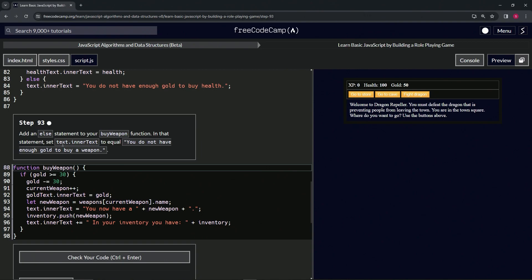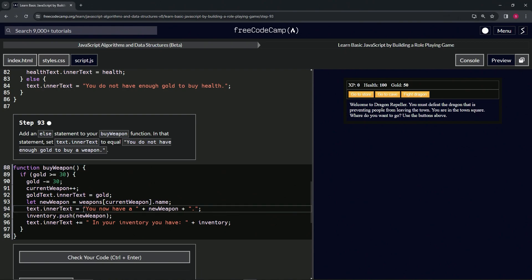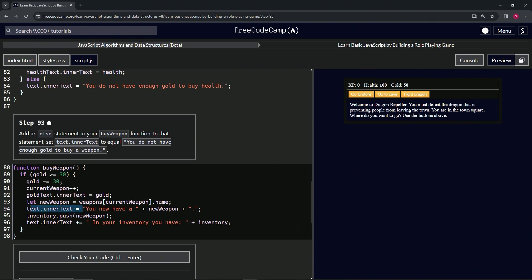In that statement we're going to set text.innerText to equal "You do not have enough gold to buy a weapon." All right, so for this one let's take right before this quotation mark right here to buy a weapon.